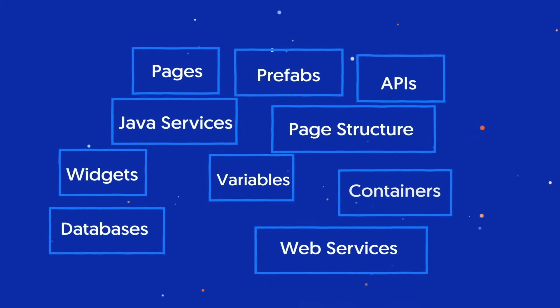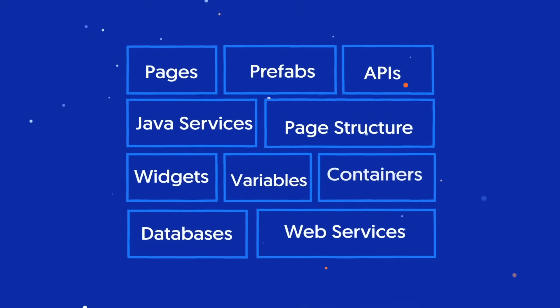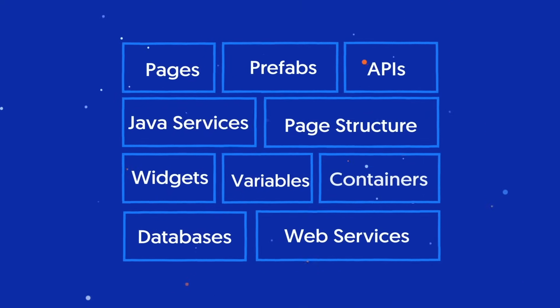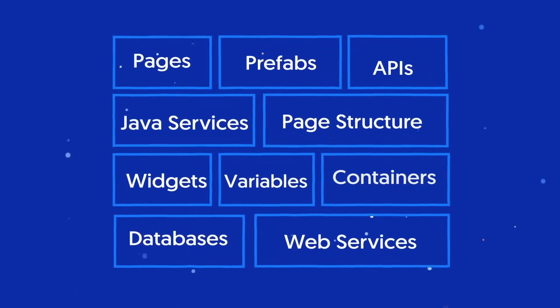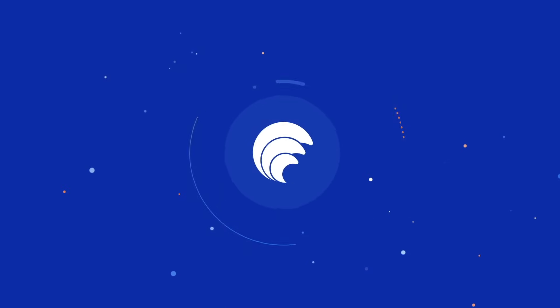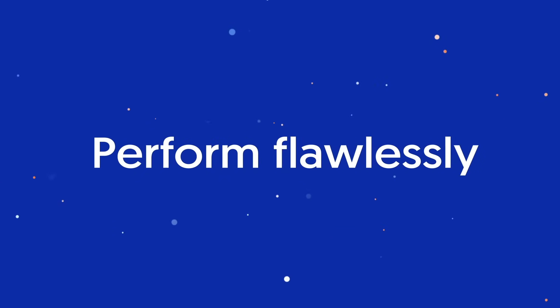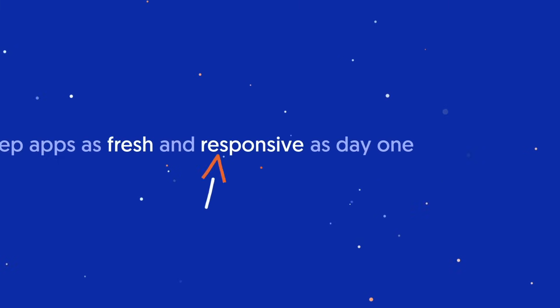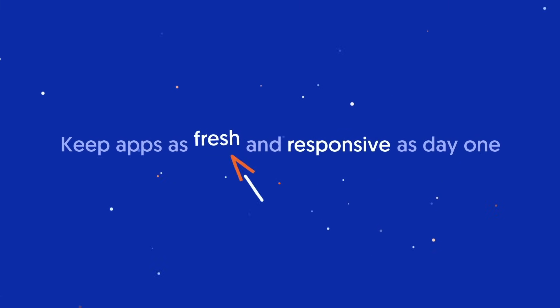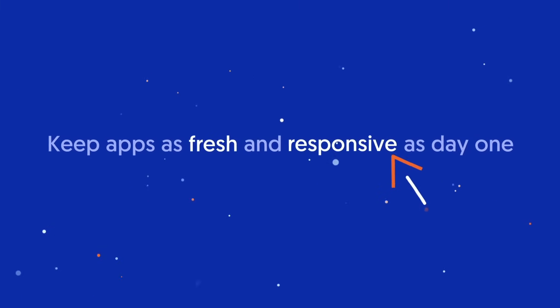WaveMaker thinks of scalability from the foundational blocks of the app architecture to end-user interactions. WaveMaker apps are resilient, scale and perform flawlessly, and have a smooth user experience. Keep apps as fresh and responsive as day one.